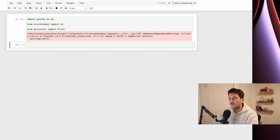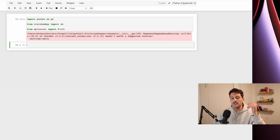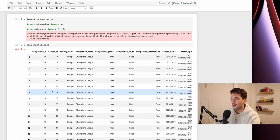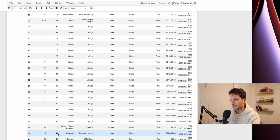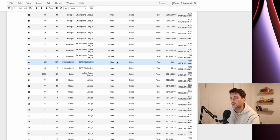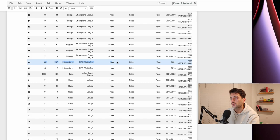If you haven't already, I have another video that explains how the StatsBombPy API works. Basically, they sort things in competitions and then matches. To find all the different competitions, we just say sb.competitions and run that — you can see all the competition IDs and what's available. If you've been paying attention to recent data releases, they actually released the FIFA World Cup from 2022, so they have all of the StatsBomb data available for free in that open data repo.